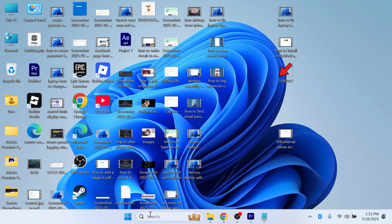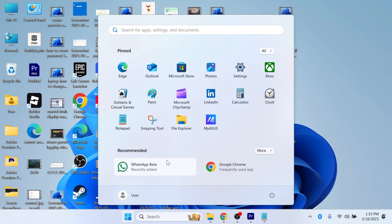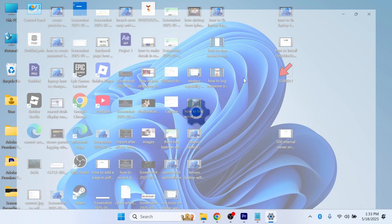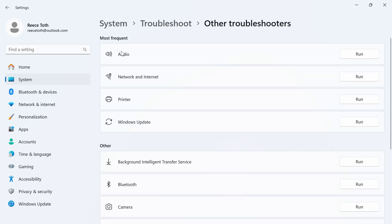Now if it's still not working, then come over to the start menu, search for troubleshoot, and click on troubleshoot settings. Click on other troubleshooters, and next to audio, go and run the audio troubleshooter.